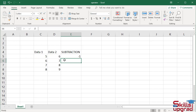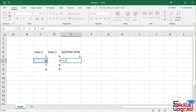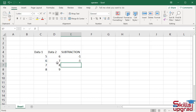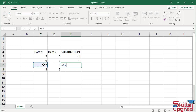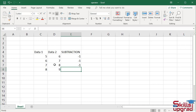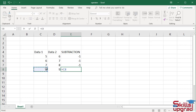Similarly, in cell E6, type equal sign, click cell reference C6, enter subtraction operator, click cell reference D6, press enter. Similarly, type equal sign, click cell reference C7, enter subtraction operator, click cell reference D7, press enter. Equal sign, click cell reference C8, subtraction operator, click cell reference D8, press enter.